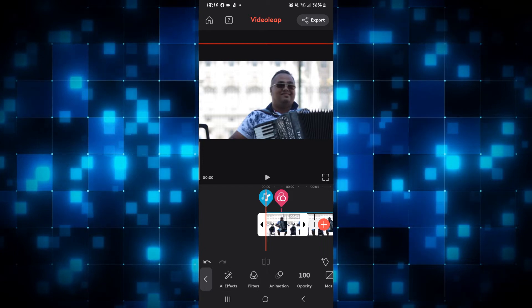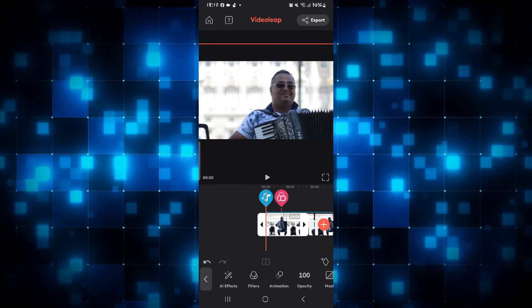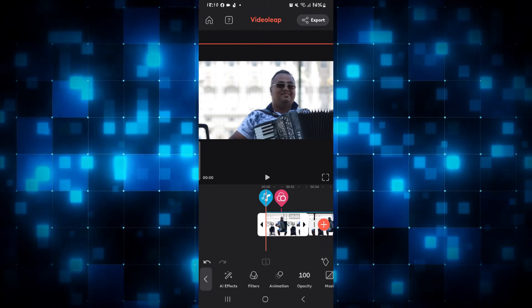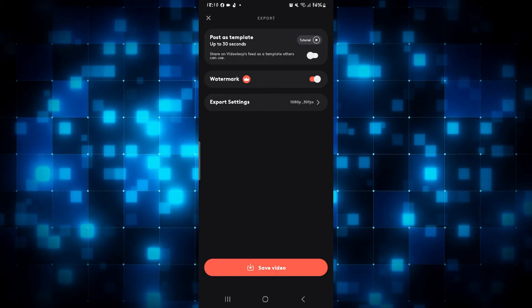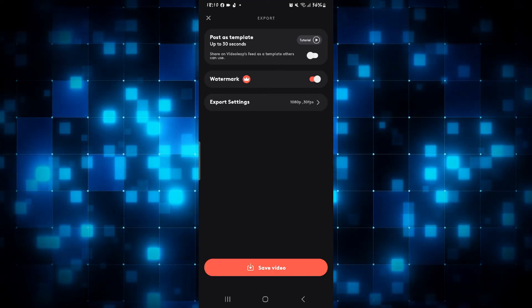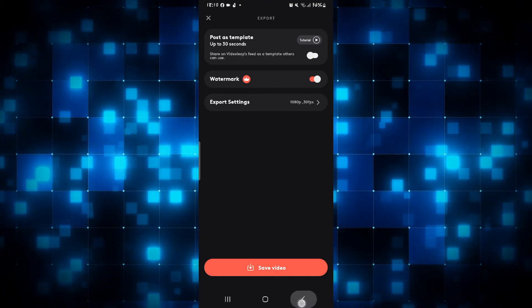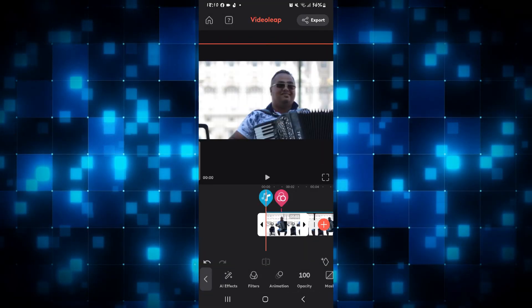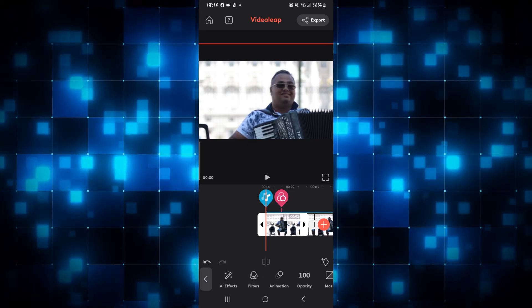Once you are done with your cropping, you can simply tap on the export button at the top right corner and then save your video by tapping on Save Video. And there you have it — that is how easy it is to crop a video on VideoLeap.